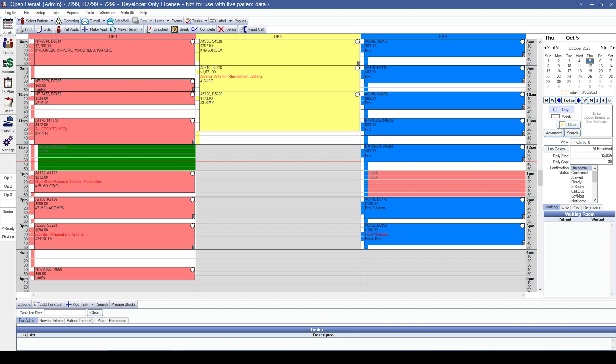The first thing that you will need to do is verify the procedures attached to appointments. Now there are two ways you can go about this. Your first way is to review the attached procedures before the day of the appointment. Compare the appointments to your prior software and attach the appropriate procedures. The second way is on the day of the appointment, attach the completed procedures prior to checking the patient out.